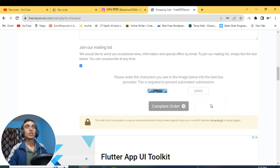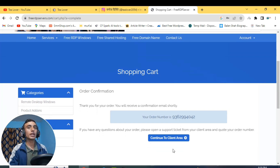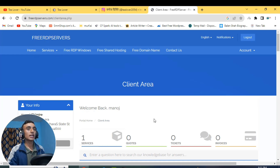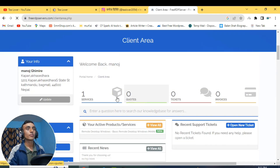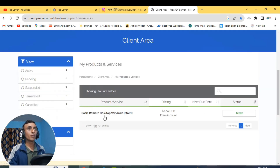Finally we have completed the order. Click Complete Order and our order has been successfully confirmed. We have received the free RDP server from this website. Our order number is shown here. Click Continue to Client Area to go to the dashboard. In this dashboard you can see there is one service. I'll reload this page to verify this is not fake. You can see the service again — the free RDP server product is basic remote desktop Windows, and it is activated.